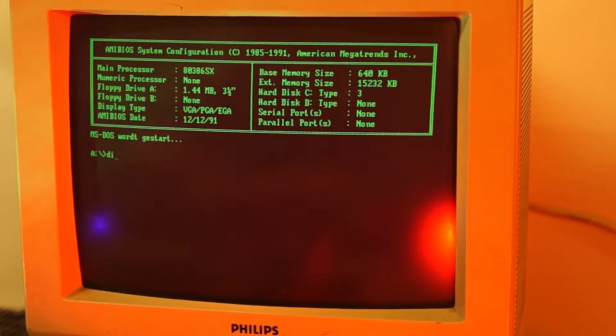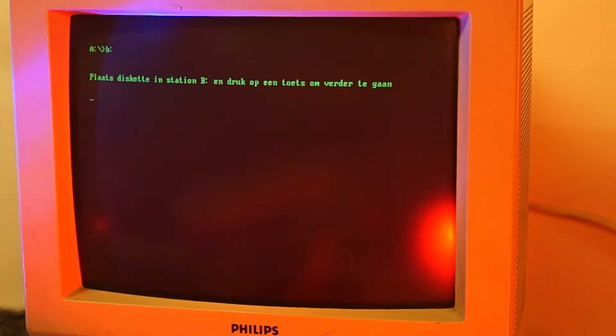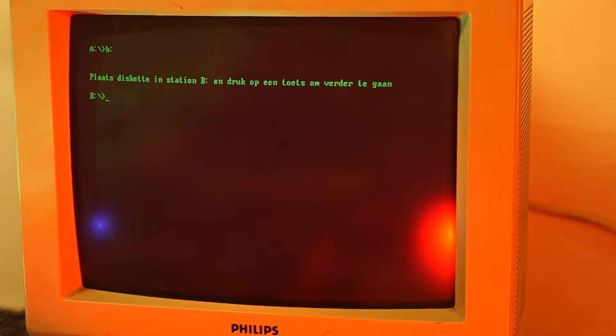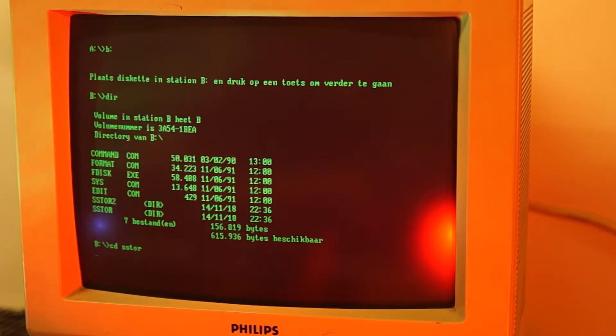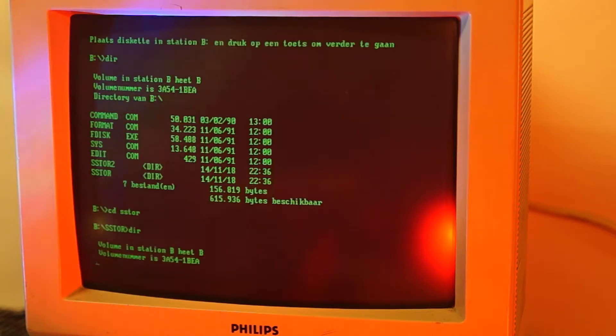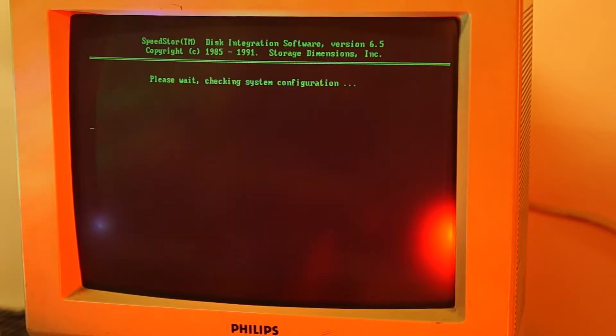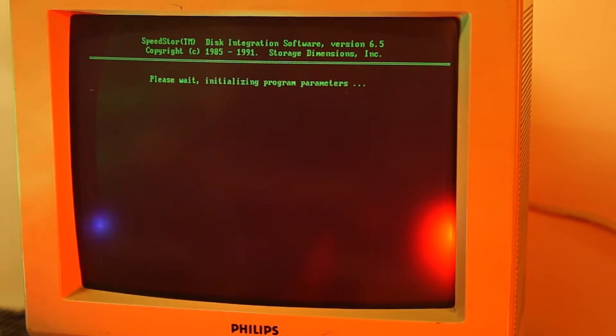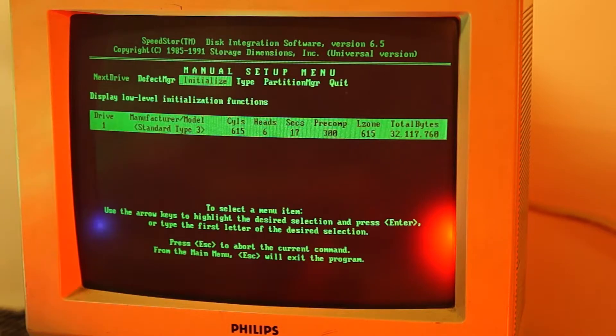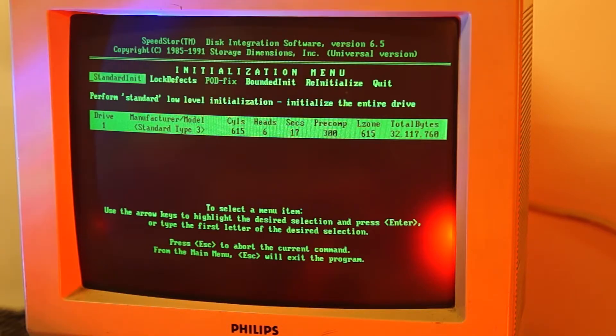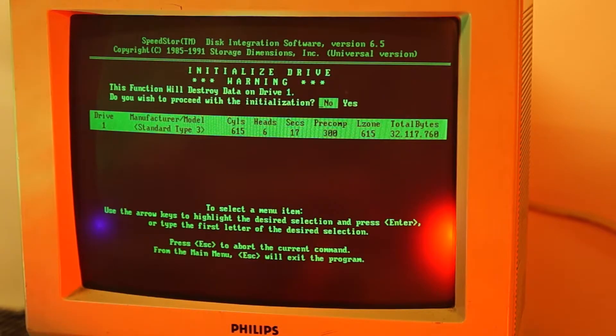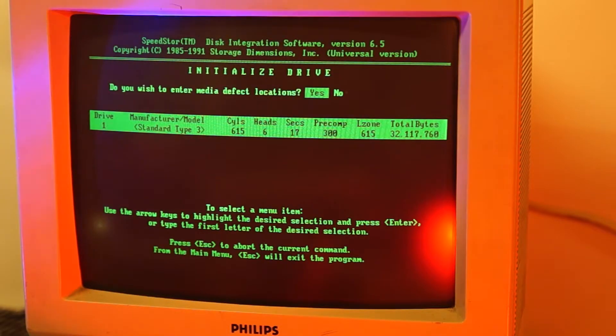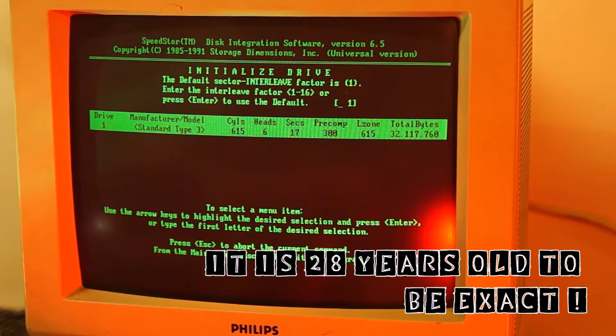So instead of F-Disk, I'm going to first perform a test on the hard disk. I'll initialize it with SpeedStore 6.5 and see what turns up. The hard disk is recognized correctly and seems to be stepping correctly. I'm wondering if this will work. Remember this hard drive is over 20 years old.